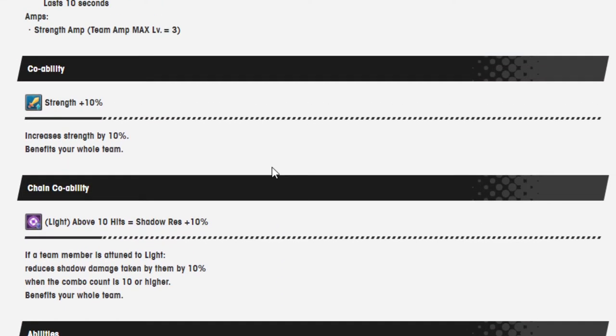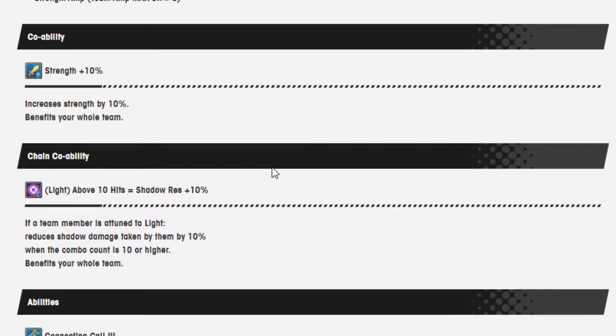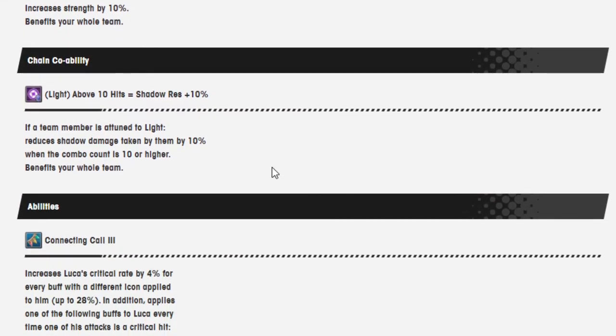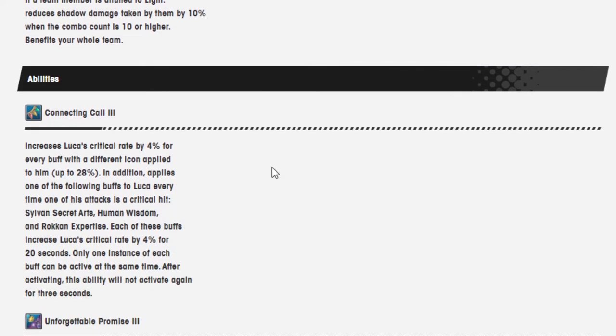So strength 10% is his co-op ability. Sharing co-op ability is light above 10 hits equals shadow resistance 10%.